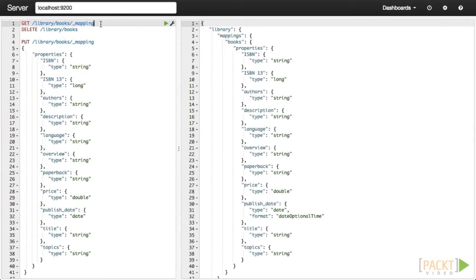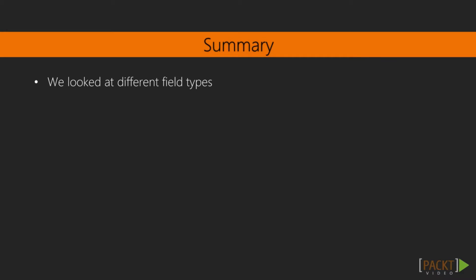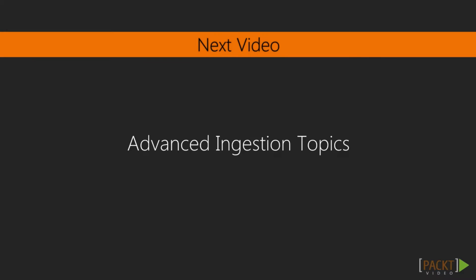Let's verify our field type mappings again. It looks like all of our fields are now being recognized correctly. One thing to note for later is that it is possible to set the index.mapper.dynamic property for a document type to false, which means that when Elasticsearch comes across any fields it does not recognize, they will be ignored. If you have a well-defined data structure, this will enforce your specified structure and make sure that any malformed fields are rejected. This concludes our look at field types.